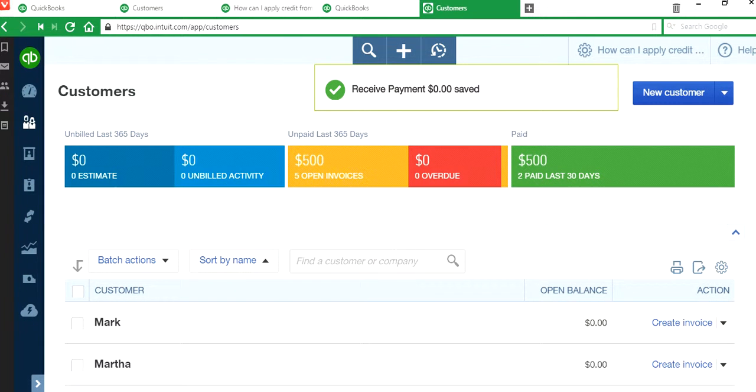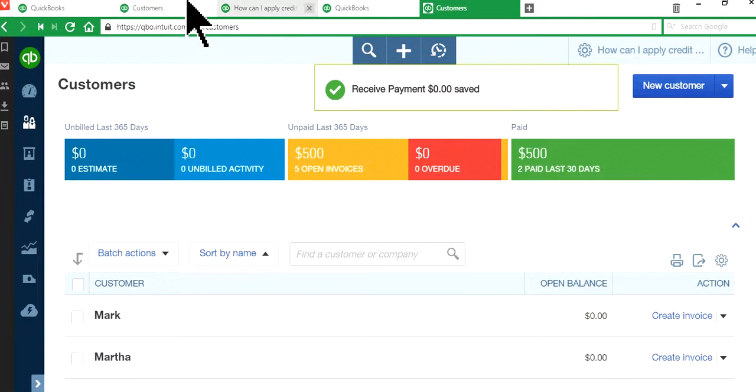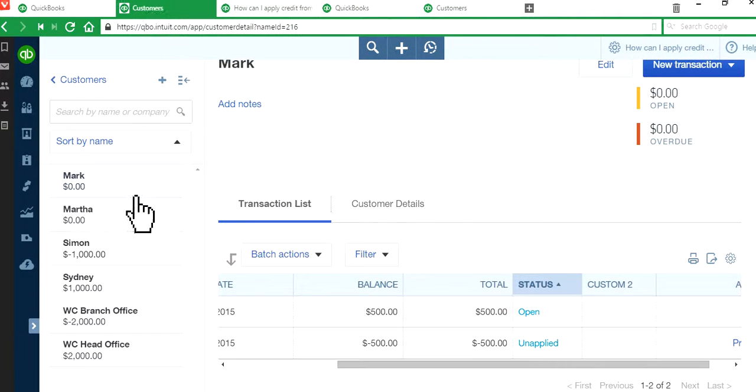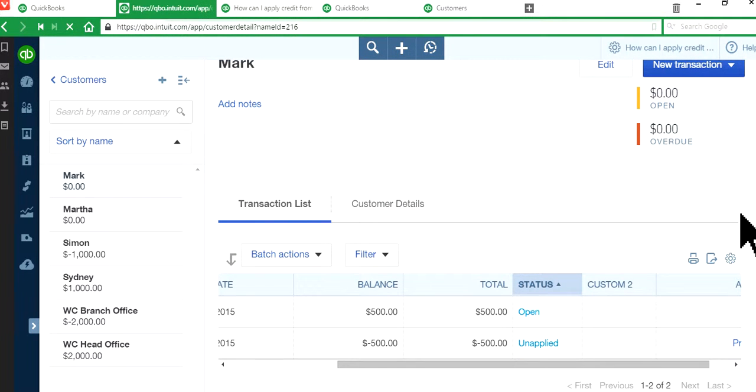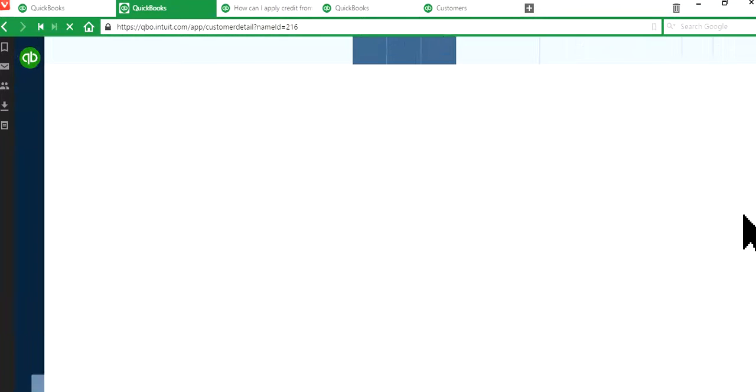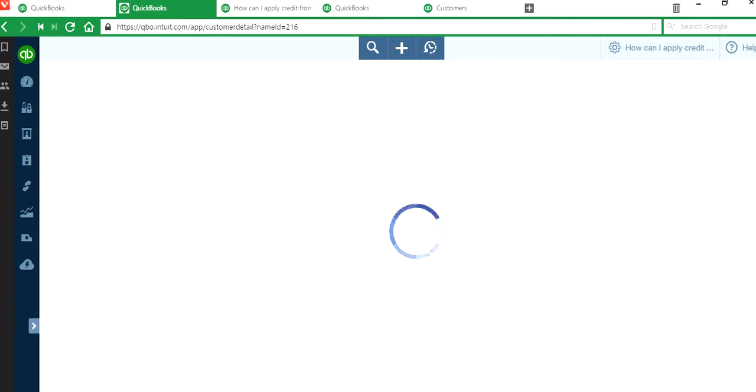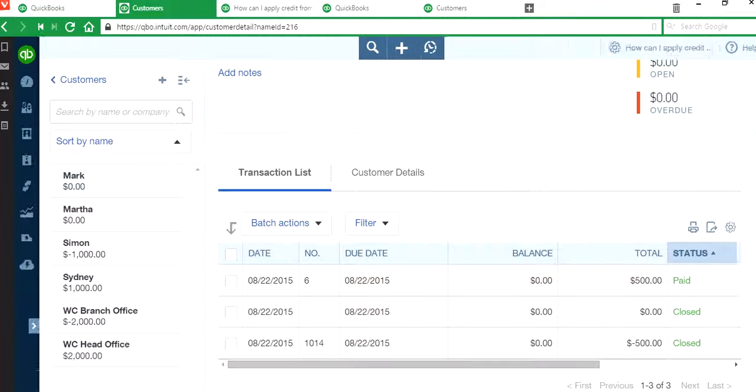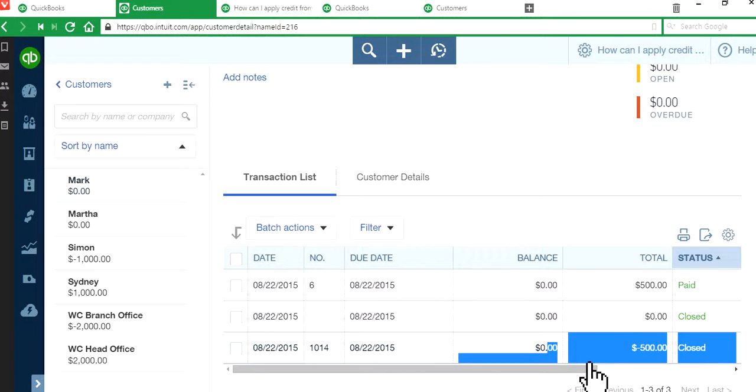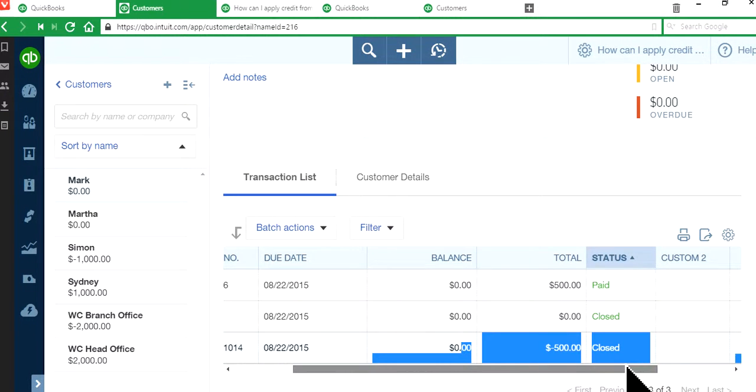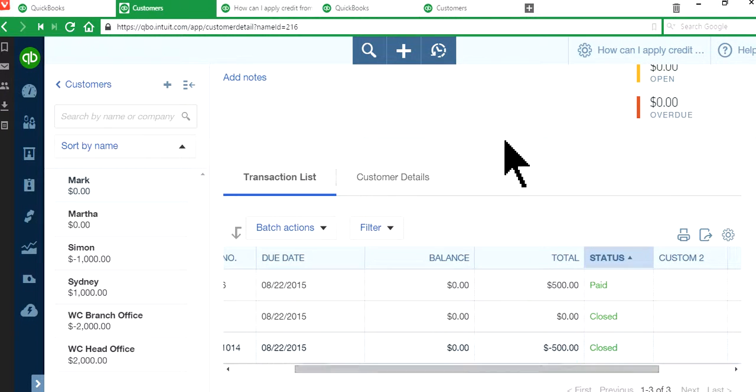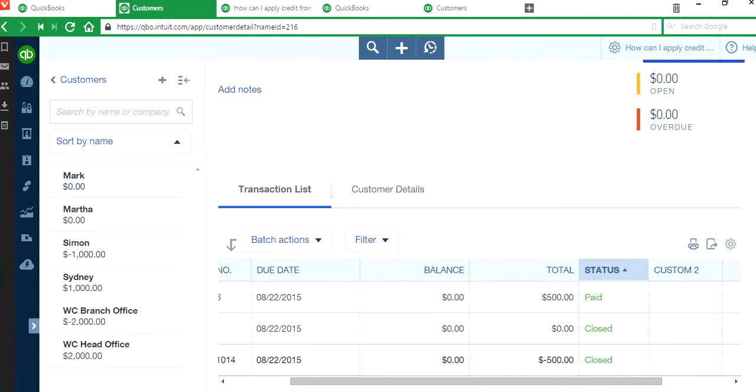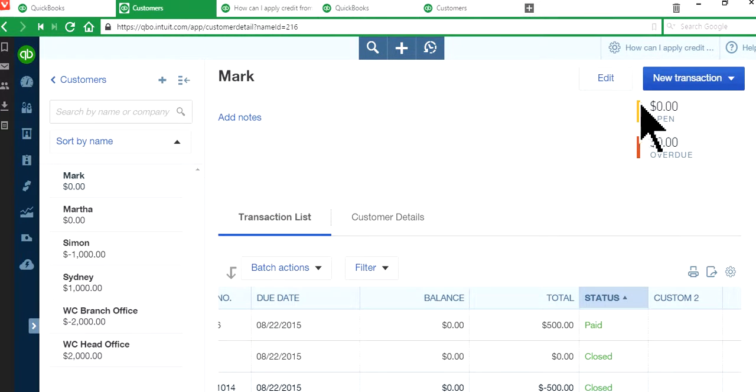Okay, so now let's go back to customer account here. I'm going to refresh this. There we go. It says paid close, close. That's what you want. And open, nothing, overdue, nothing.